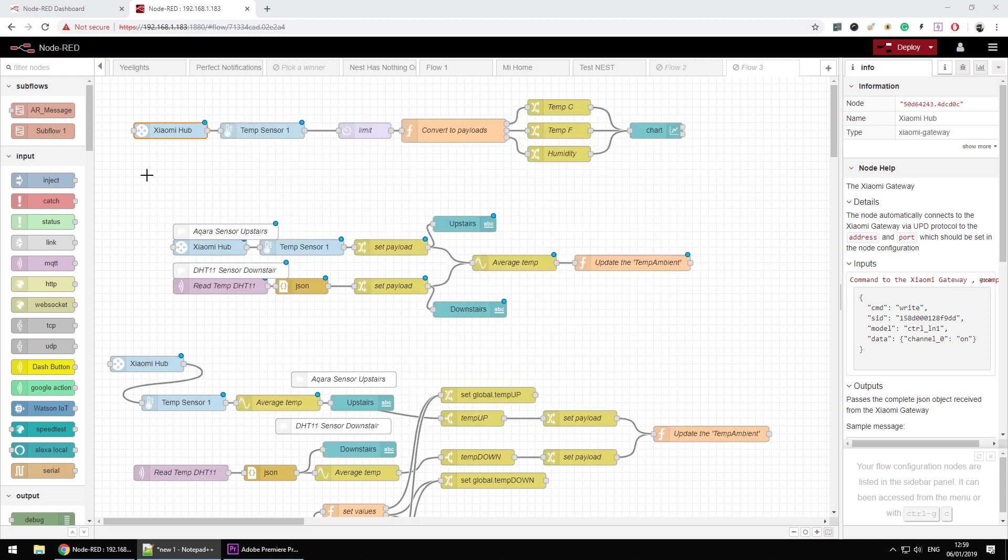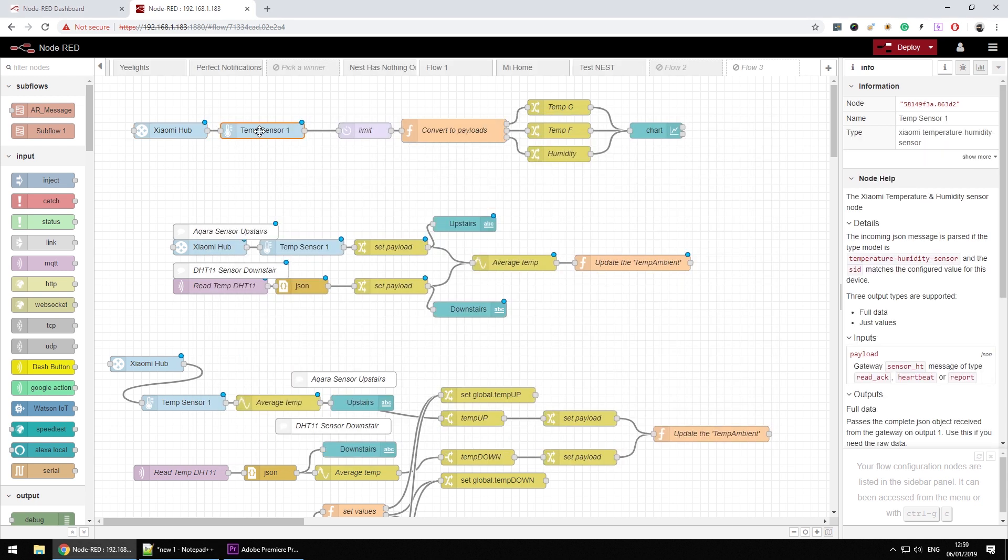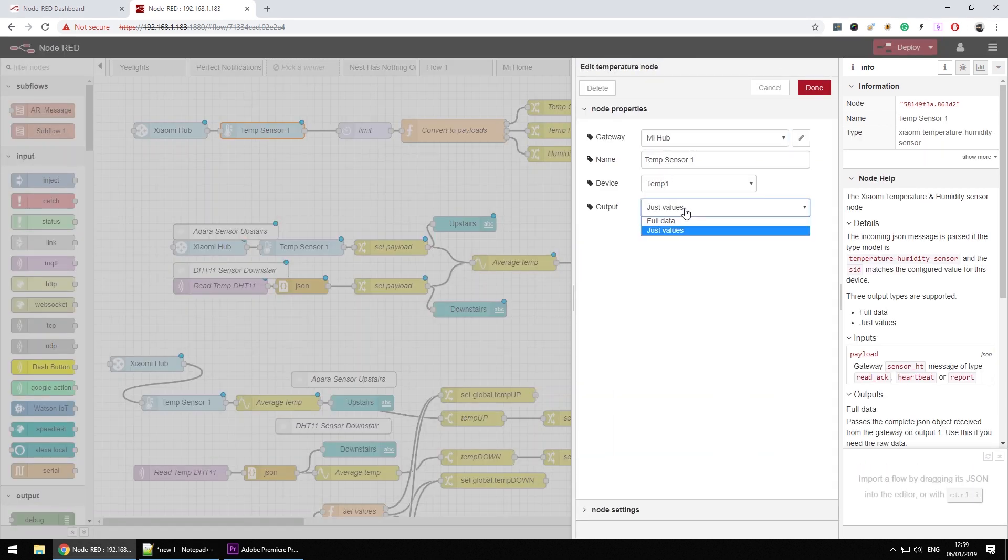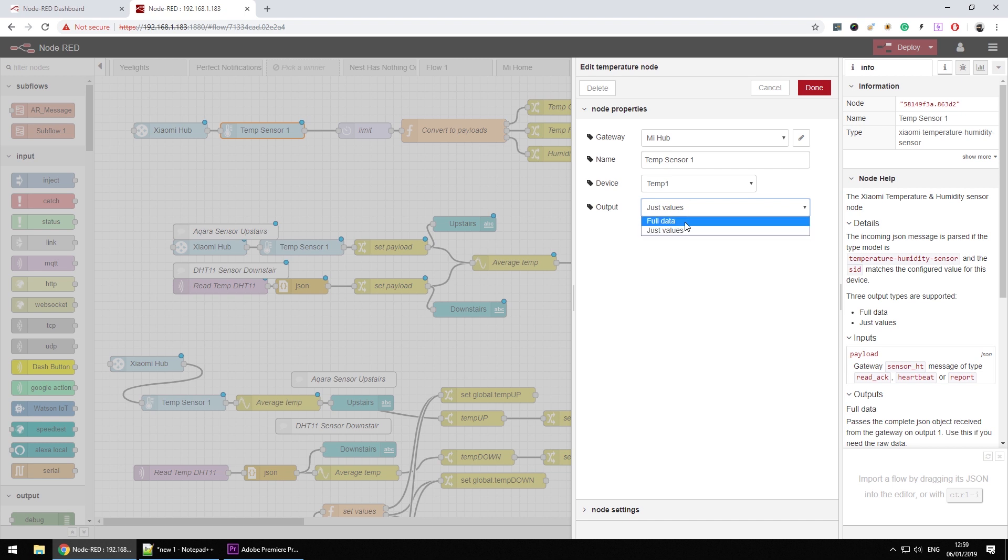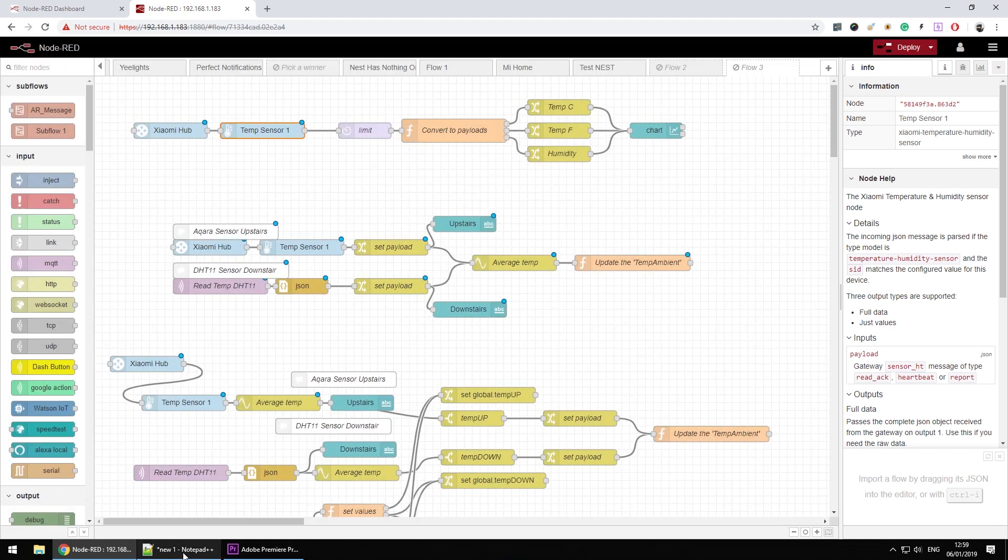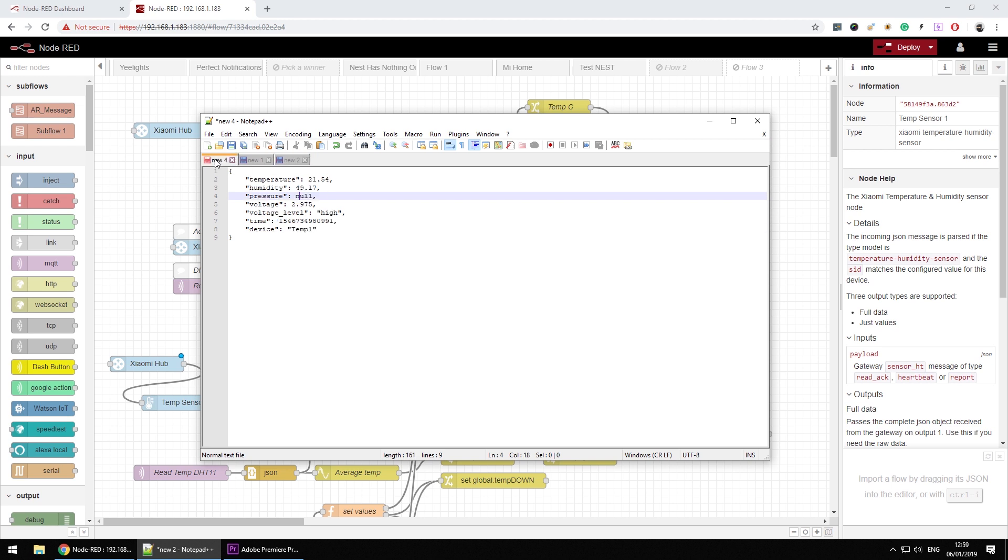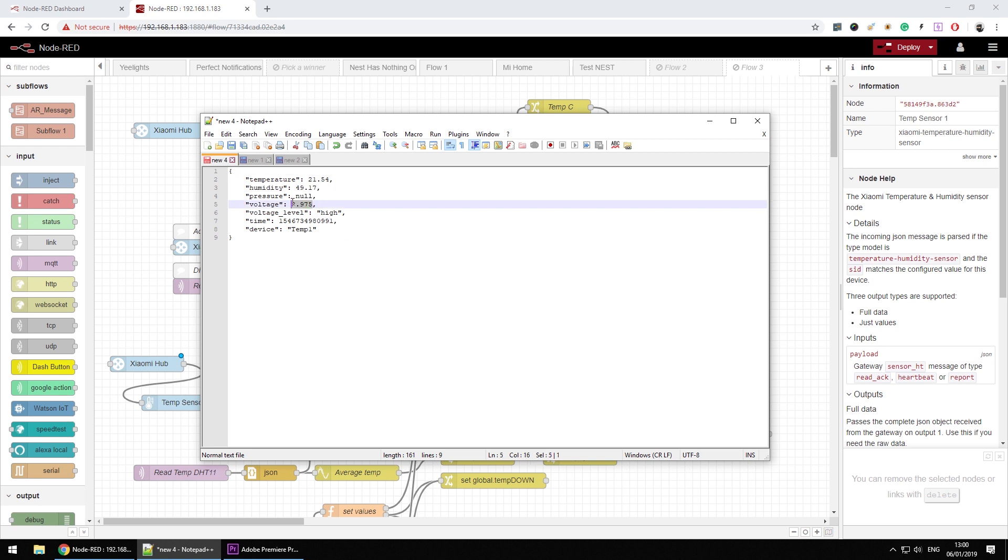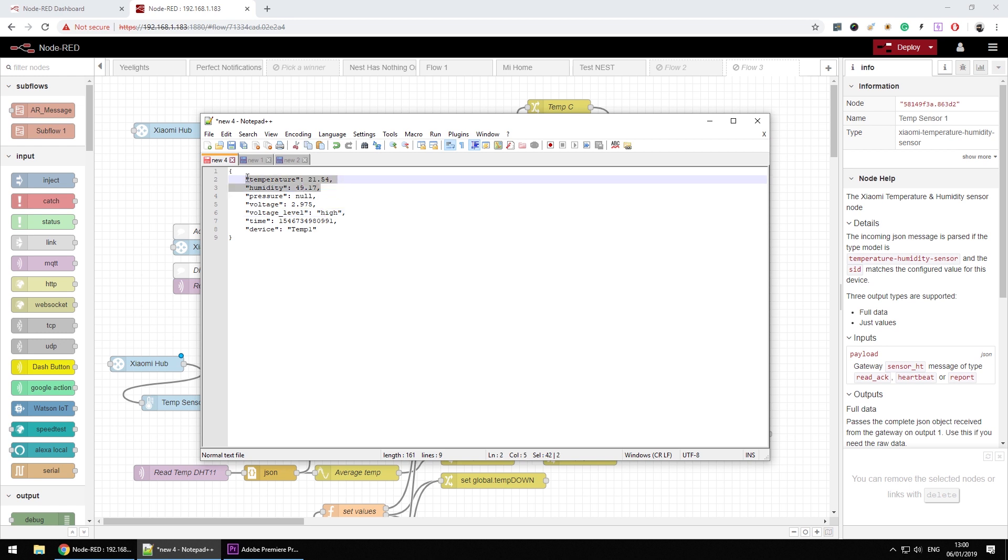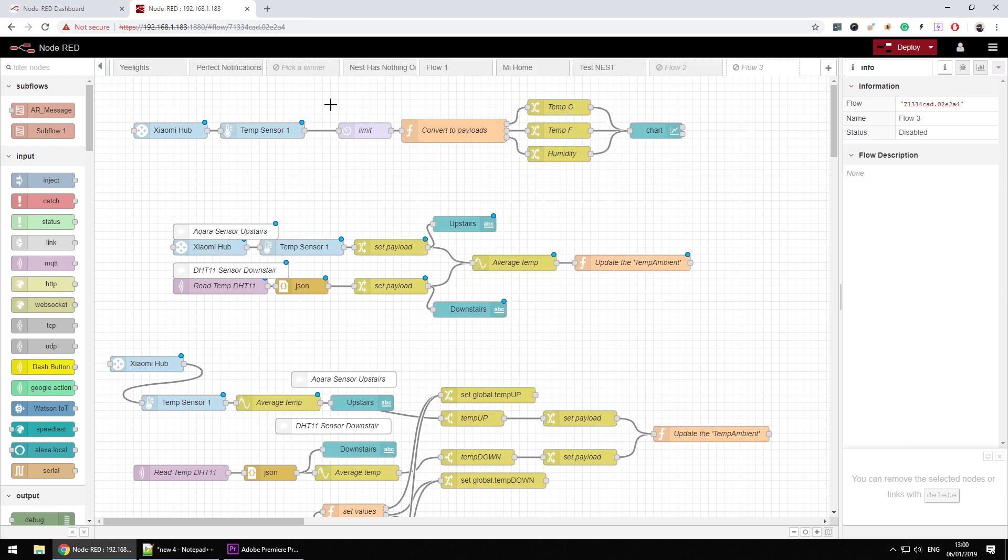If you're going to use the node like I did in here, you can just set it to just values. If you get the full data it's going to give you the full data that you've just seen, but if you just get the values you'll get a set of additional information. The additional information looks like this: you're going to get your humidity and temperature in a single object, you're also going to get the voltage in volts and voltage in levels low, medium, high. That's very beneficial because you have both of them in a single payload. That's going to be delivered twice for whatever reason. I think it's triggered by the fact that the Xiaomi hub will deliver, the temperature sensor will deliver two different payloads. I've put the limit note in here.